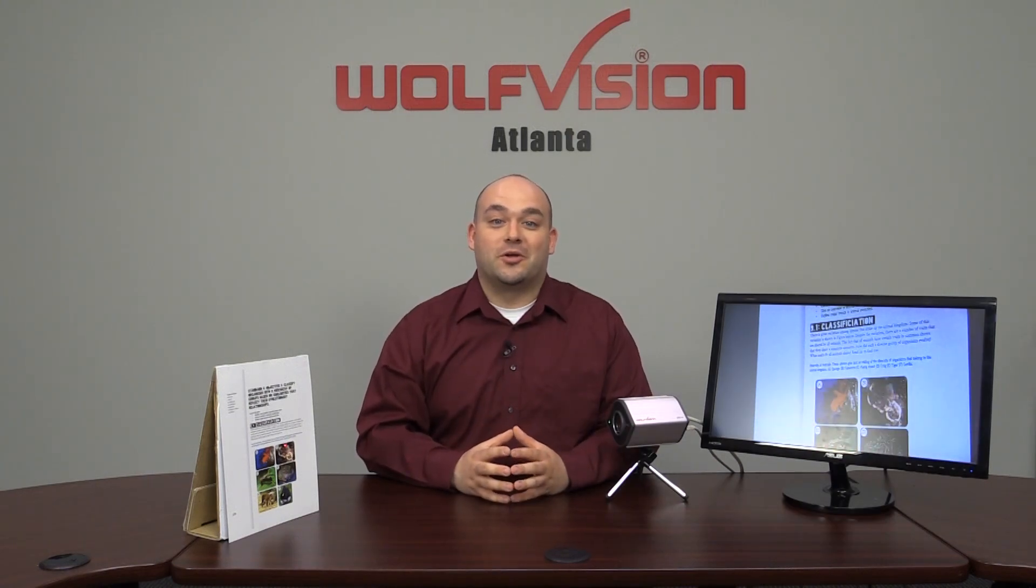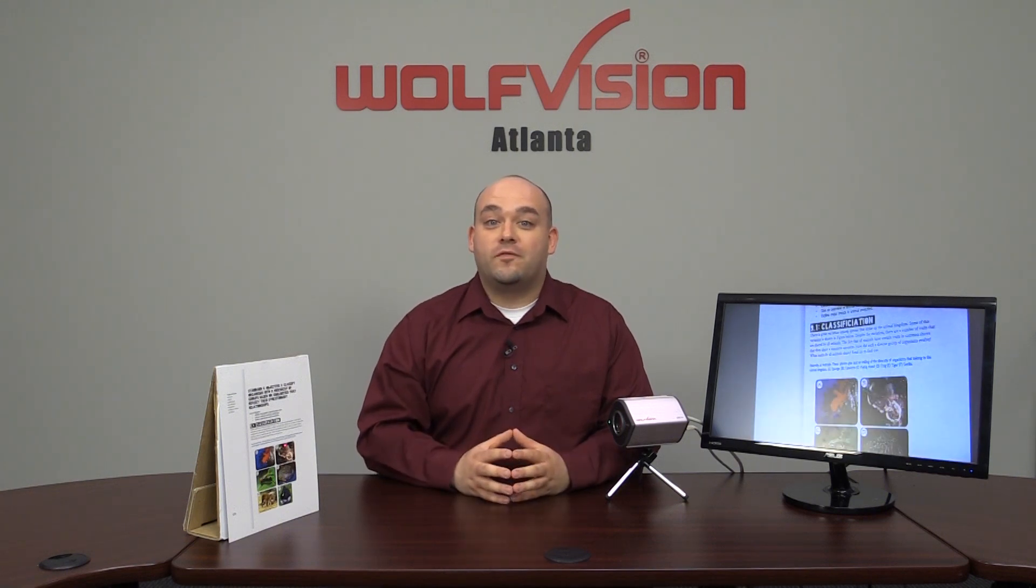And we're done. The laser point is fully calibrated, and you're ready to start using the i14. Any questions? Contact your local WolfVision representative for more information. Thanks for joining us, and we'll see you next time.